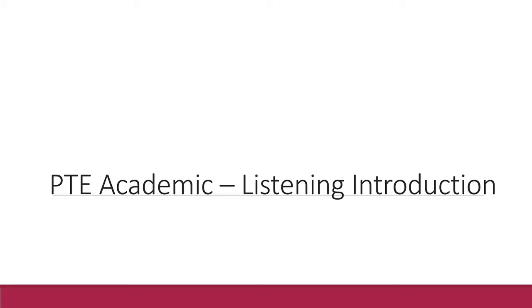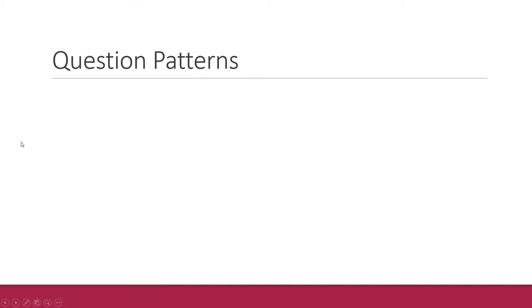Hello guys, today I am going to introduce the listening section of PTE. In the listening section, there are 8 question patterns.